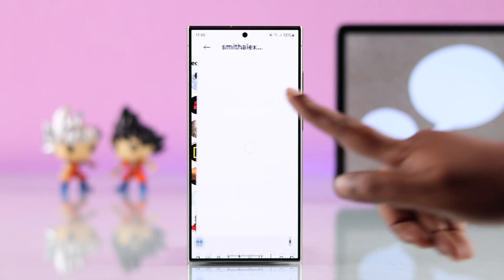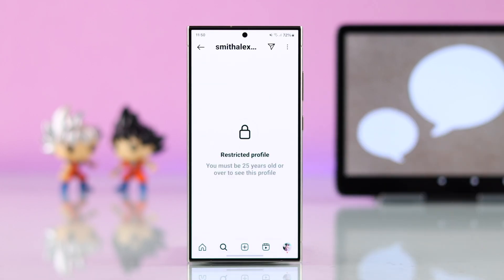Apart from that, this will also happen if the receiver is a business or creator account and has set some age restrictions.